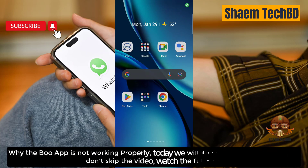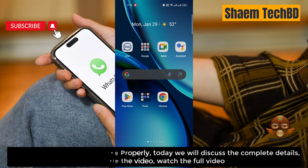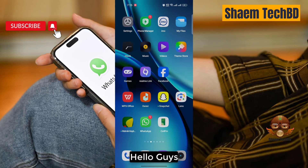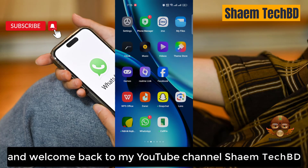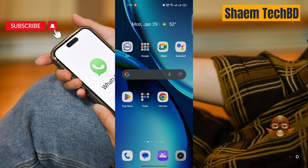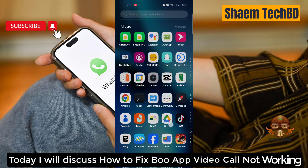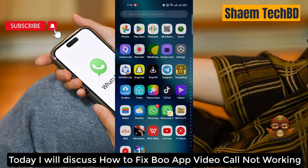Why is the BooApp not working properly? Today we will discuss the complete details. Don't skip the video, watch the full video. Hello guys and welcome back to my YouTube channel, Symtach video. Today I will discuss how to fix BooApp video call not working.